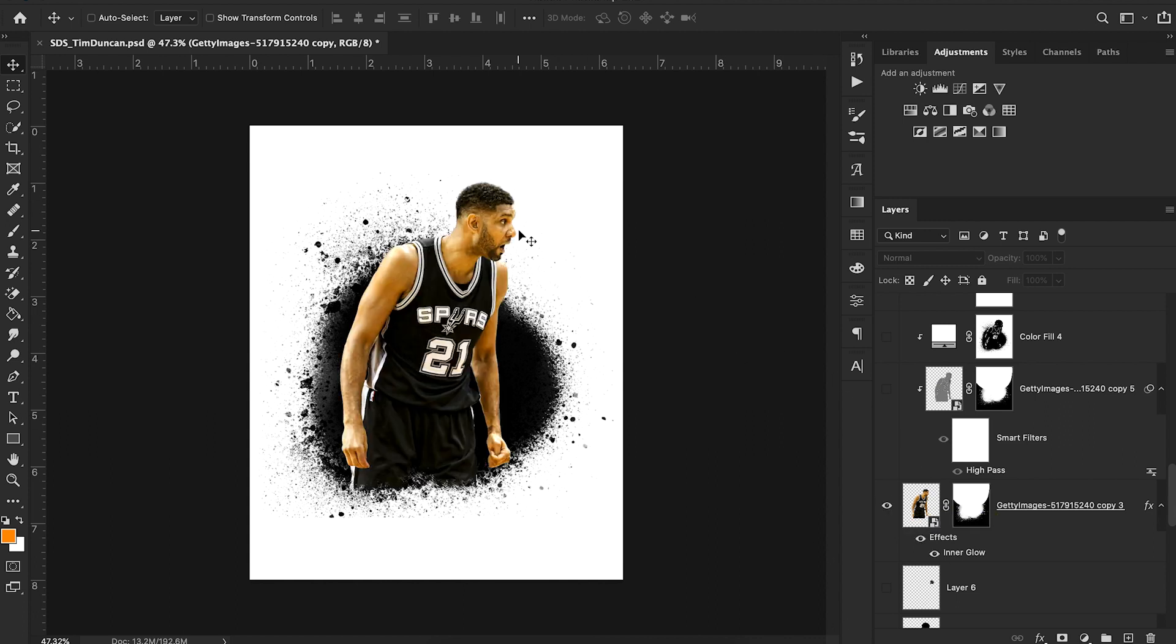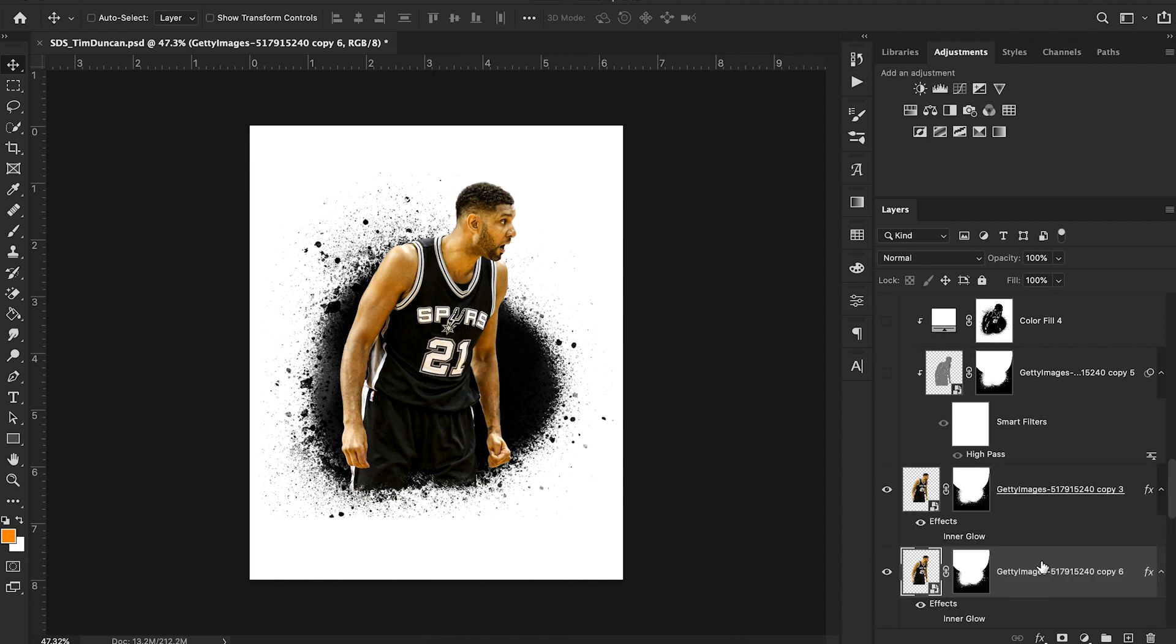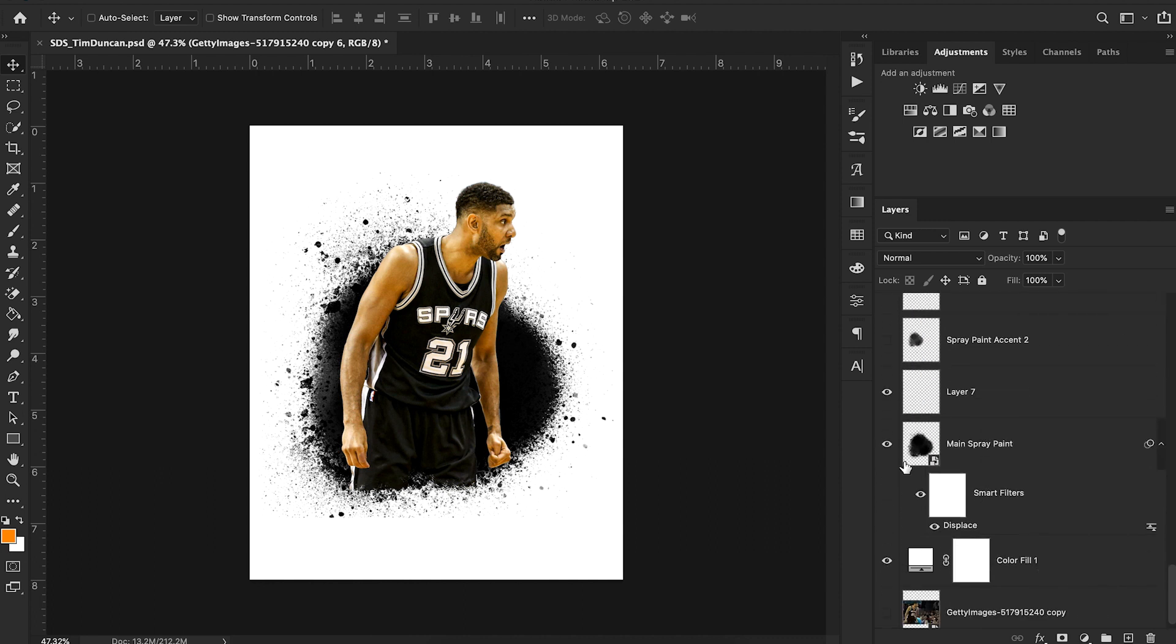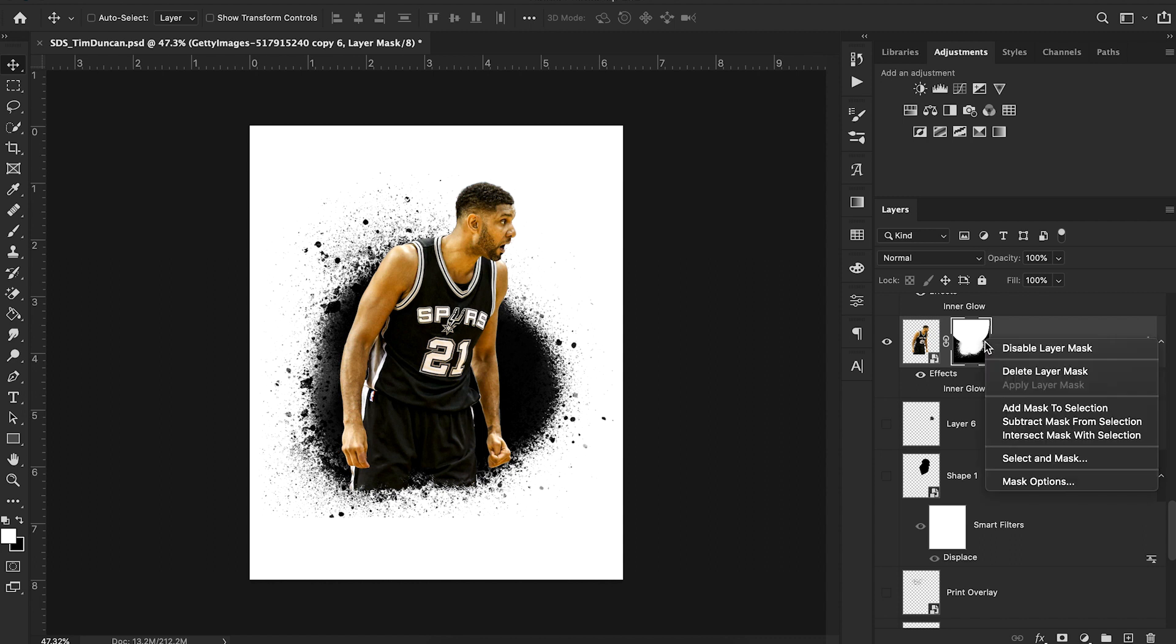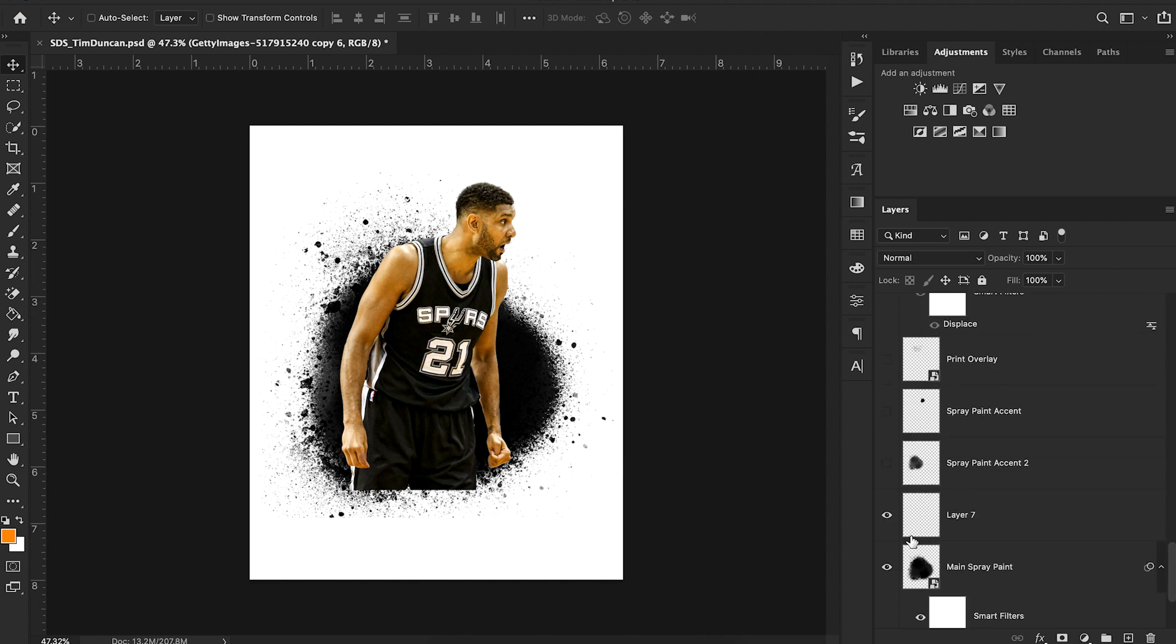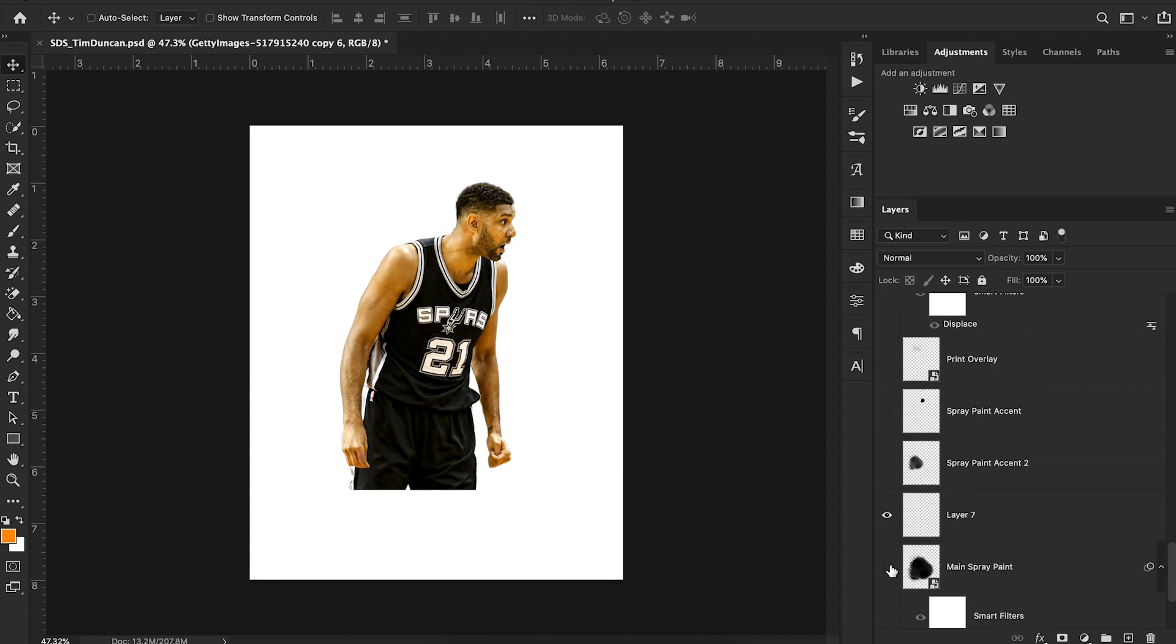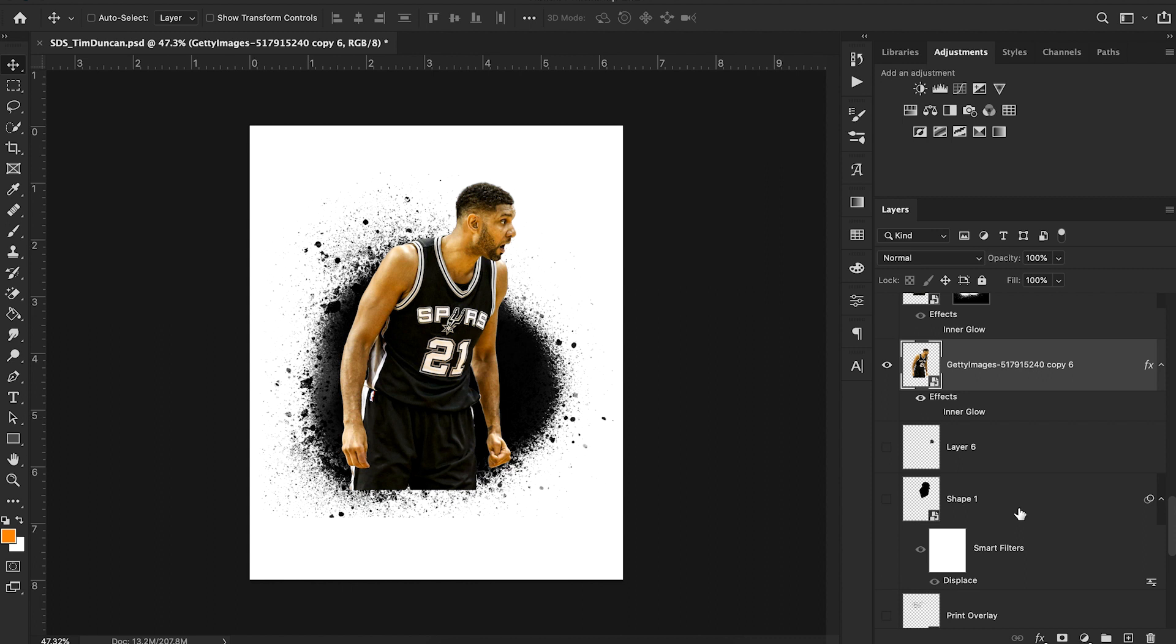I have this Tim Duncan cutout and I applied a couple of different effects. But before I show you the different effects I applied, I want to walk through and show you how I clipped this Tim Duncan cutout to our spray paint effect. So here you can see there's a bunch of masking going on. We have this Tim Duncan cutout, you can see just completely normal.